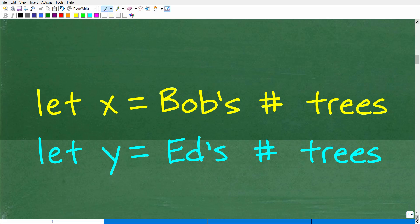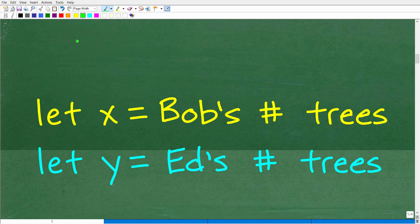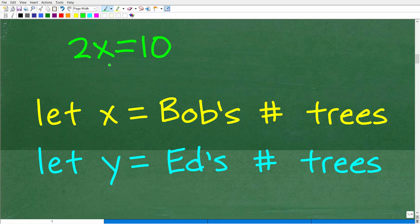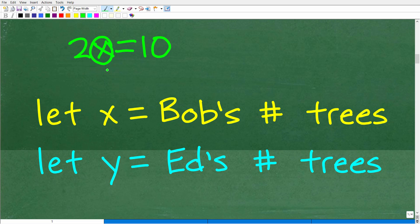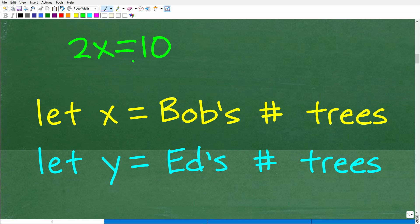Let me review some basic algebra concepts. If you have one variable, let's say x, and an equation 2x equals 10, I can solve this equation because it only has one variable. When you're looking to solve for one variable, all you need is basically one equation. The number of variables you have is equal to the number of equations you need to solve — so this probably sounds a little confusing. Let me give you another example.